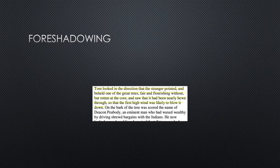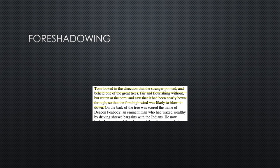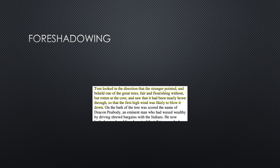I included one excerpt of the foreshadowing that Irving uses, though foreshadowing appears in several parts throughout the story. The excerpt: 'Tom looked in the direction that the stranger pointed and beheld one of the giant trees, fair and flourishing without, but rotten at the core, and saw that it had been nearly hewn through so that the first high wind was likely to blow it down.' The story later goes on to say this tree is like Deacon Peabody — and he later dies. And what do you know, the tree ends up being where Deacon Peabody is laid to rest.